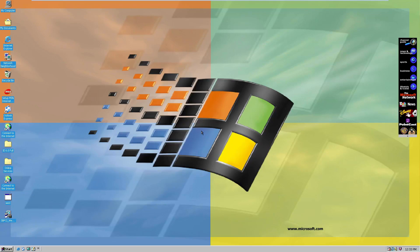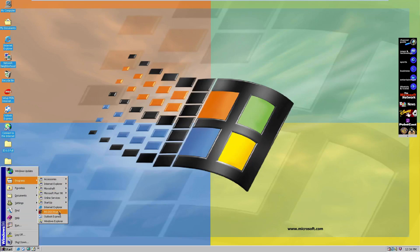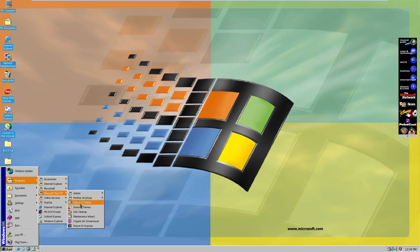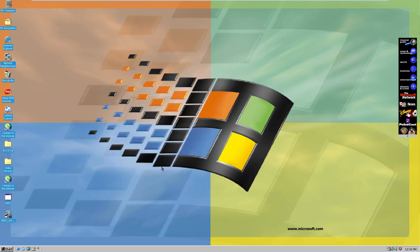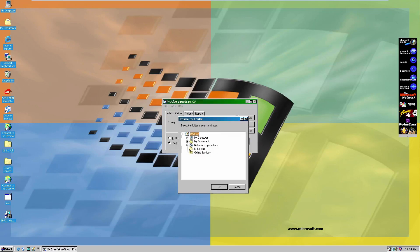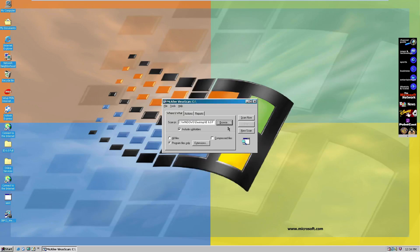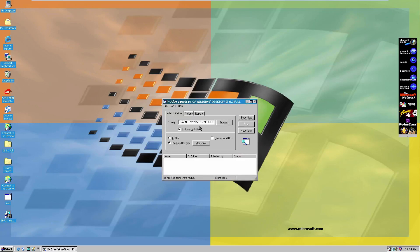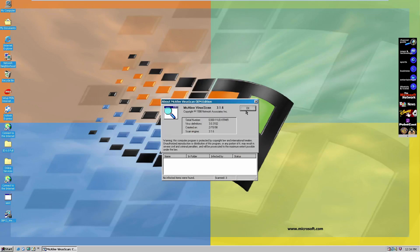If you want to register that program, it takes a long time to go through the whole process. But besides that, it's just a basic program that scans for viruses. We can scan a folder — let's say the IE 6.0 full folder — and it'll scan it. It says it's not going to find anything. That's basically it — it's not that exciting, it's just McAfee VirusScan.